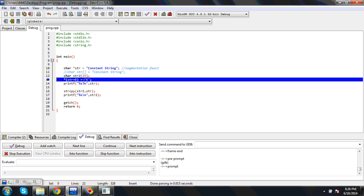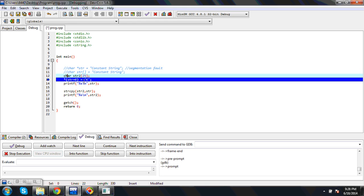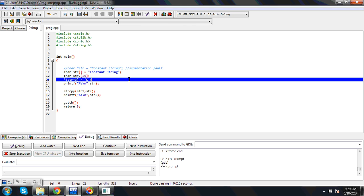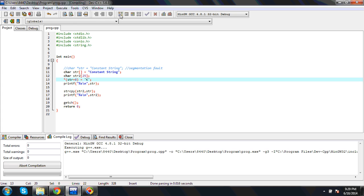This is the first case in which we can get segmentation fault. Now I will demonstrate the second case where we can get segmentation fault. Again I will compile the code. That is successful.